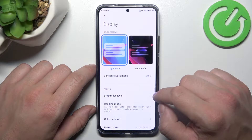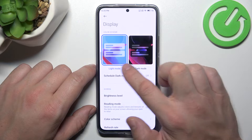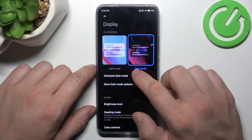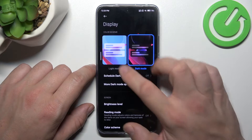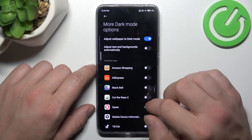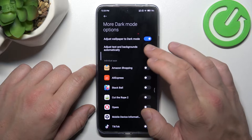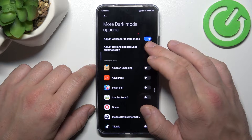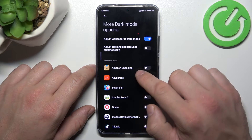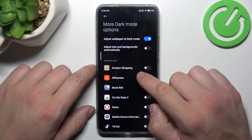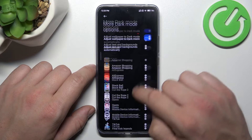Let's start with the top of the list where you can change display mode between light and dark. You can also schedule dark mode, and in more dark mode options we can adjust wallpapers to dark mode, adjust text and backgrounds automatically, and enable dark mode for individual apps.